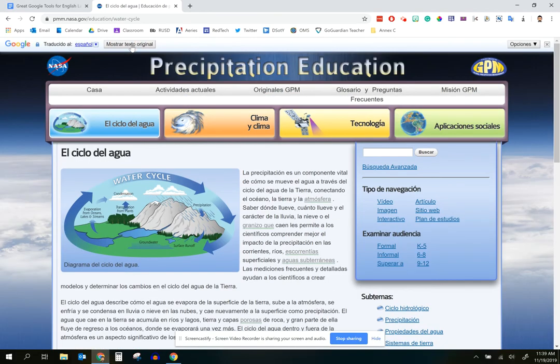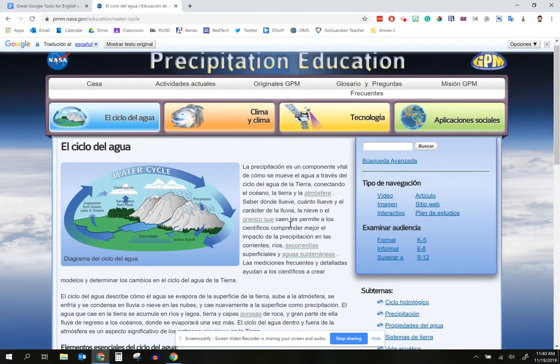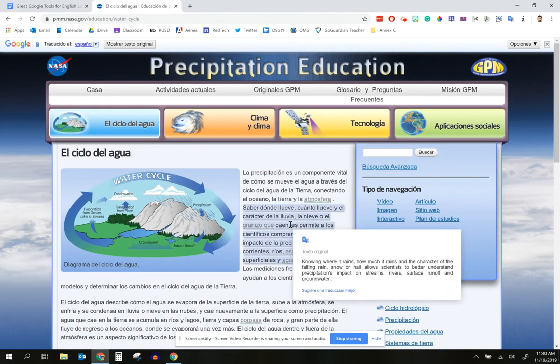A really valuable and beneficial tool for students. So that's it — three different ways to use Google Translate: translate a single word, translate a whole phrase by highlighting and clicking the icon, or go up to the Google Translate Chrome extension and have an entire page translated all at once for a student.